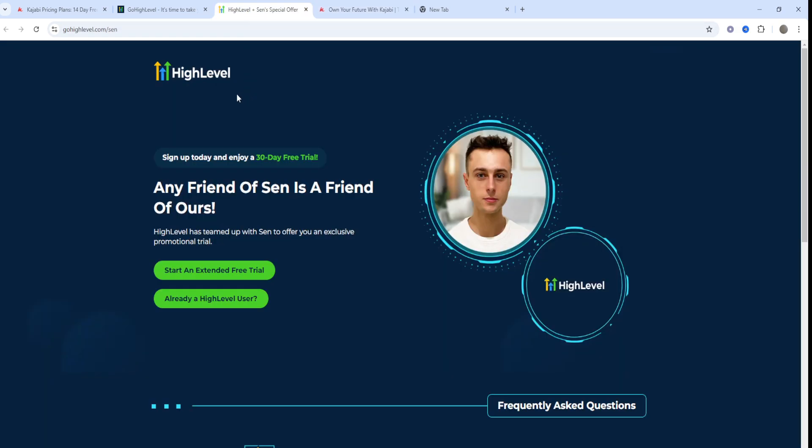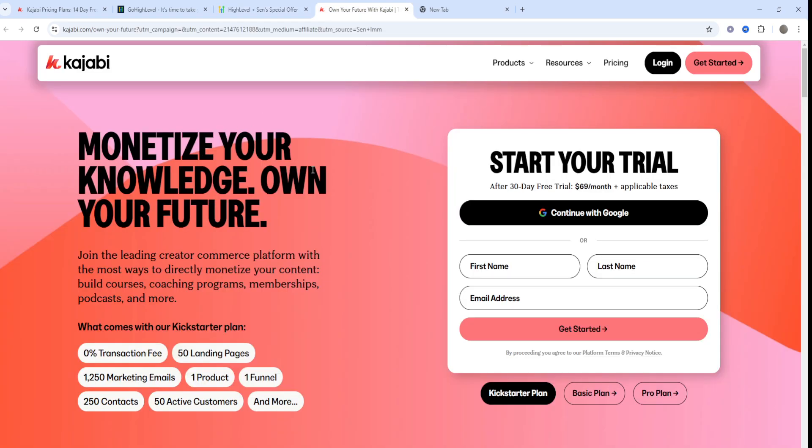My recommendation: choose GoHighLevel if you're an agency or consultant needing a full CRM solution to manage clients, run marketing campaigns, and provide white label services — it's a no-brainer in that case. Choose Kajabi if you're a content creator or coach focused on building and selling online courses and memberships, with an emphasis on ease of use and customer experience.